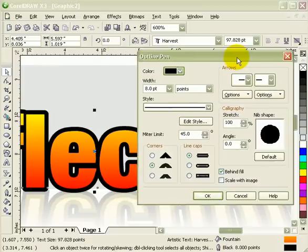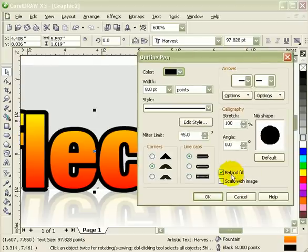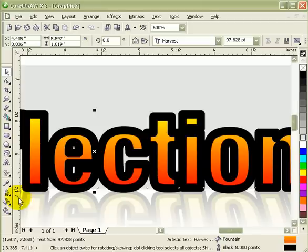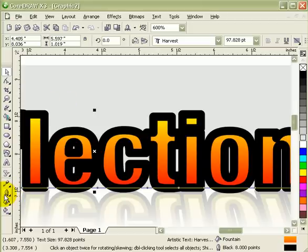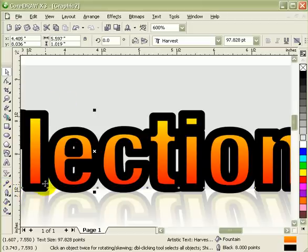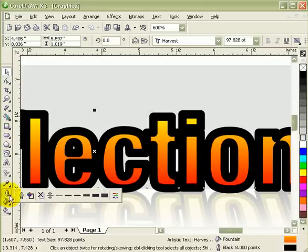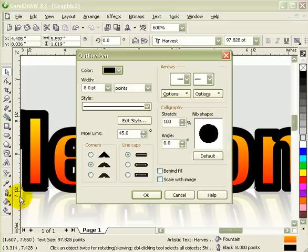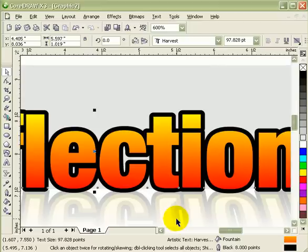Right now, the outline is behind the fill. If I uncheck that one and then click OK, here's what you get. So make sure when you want to make the effect that the outline goes outside, you go to your pen dialog box and click on behind fill and click OK. So rounded corners and then the outline is behind the fill.